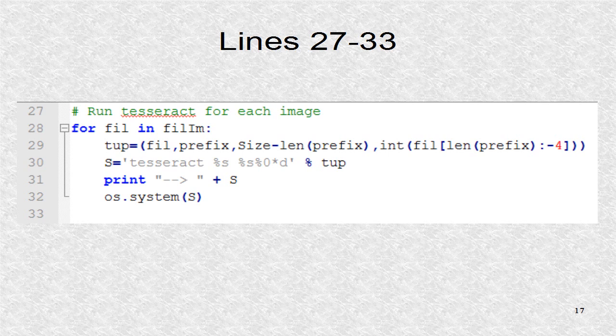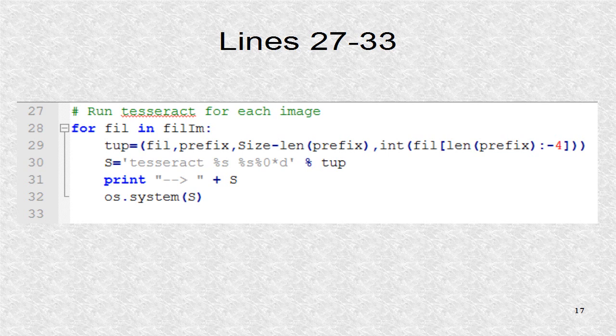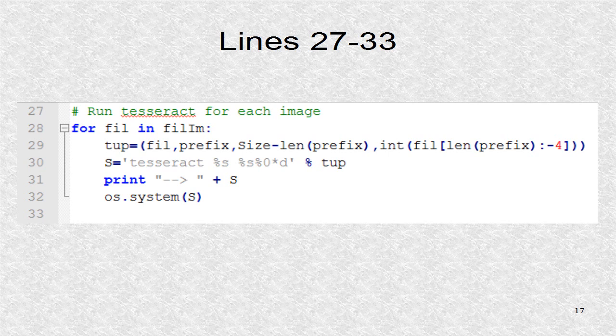The first is fill, the current looping variable, and thus it is one of the image files. The second is the prefix, such as P. The third element is the size of the number field in characters. Finally the number is extracted from the file name. This tuple will populate the 4 placeholders in the S string expression. The first percent S is the first element, the file name. The second percent S refers to the prefix. Then we write the number, which is zero formatted.